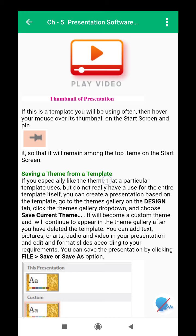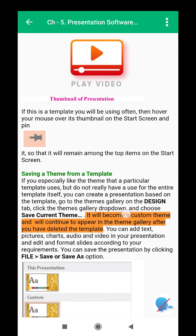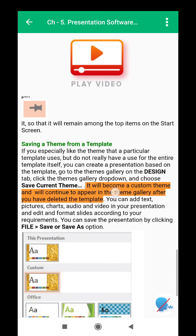Saving a theme from a template: If you especially like the theme that a particular template uses but do not really have a use for the entire template itself, you can create a presentation based on the template, go to the themes gallery on the Design tab, click the themes gallery drop-down, and choose Save Current Theme. It will become a custom theme and will continue to appear in the theme gallery after you have deleted the template.